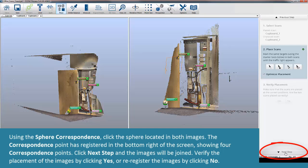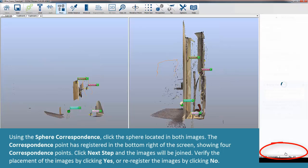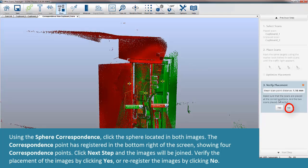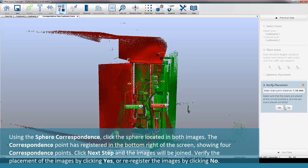Click Next Step and the images will be joined. Verify the placement of the images by clicking Yes or re-register the images by clicking No.